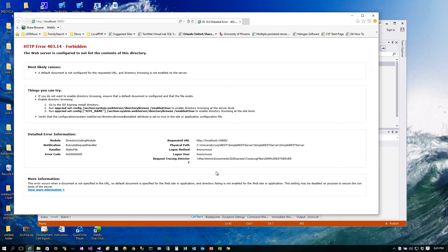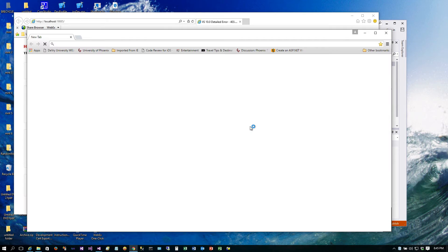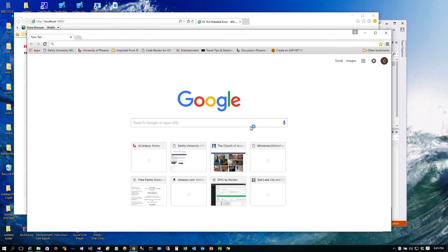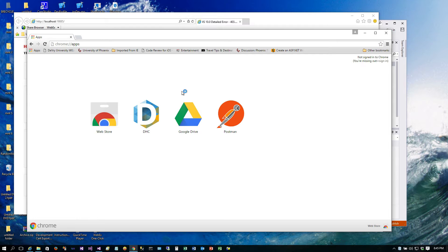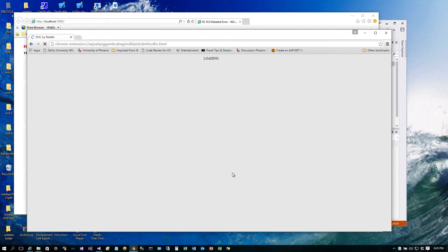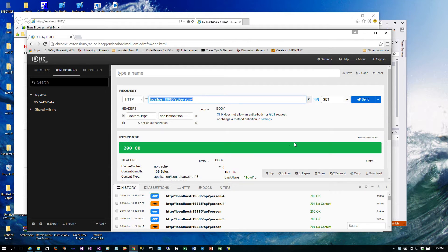What we want to look at now is how we might publish information about the REST API that we've built. We can have documentation that shows up online so that when someone hits our site, it would show exactly what functions are available and how to call them. There are a couple of different ways to do this, but basically we want to know things like what body do we send in and what does this API actually look like.